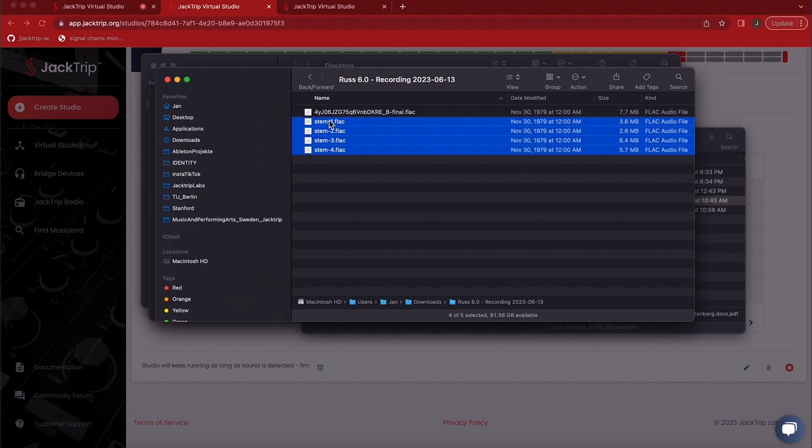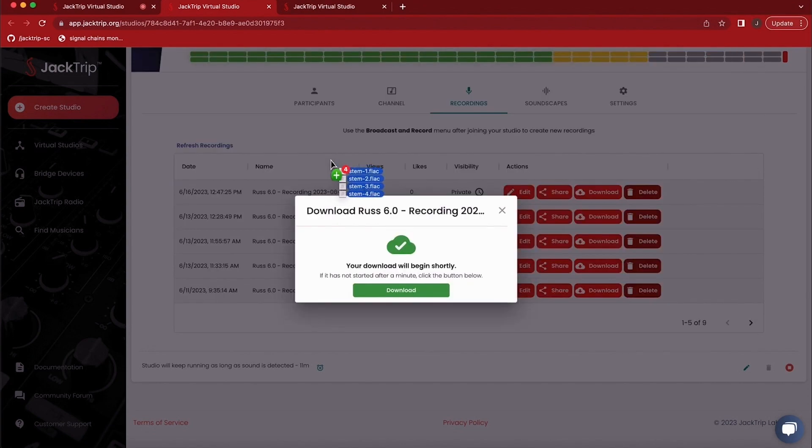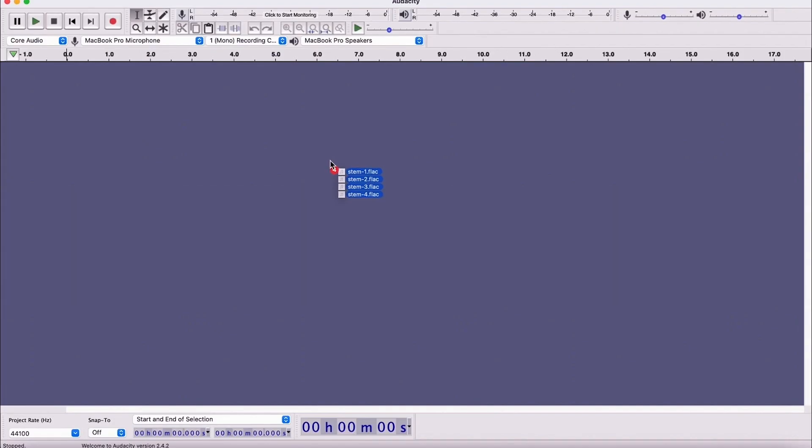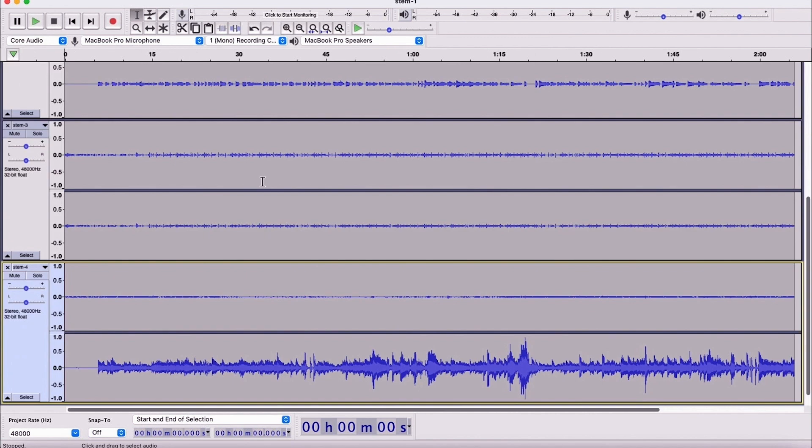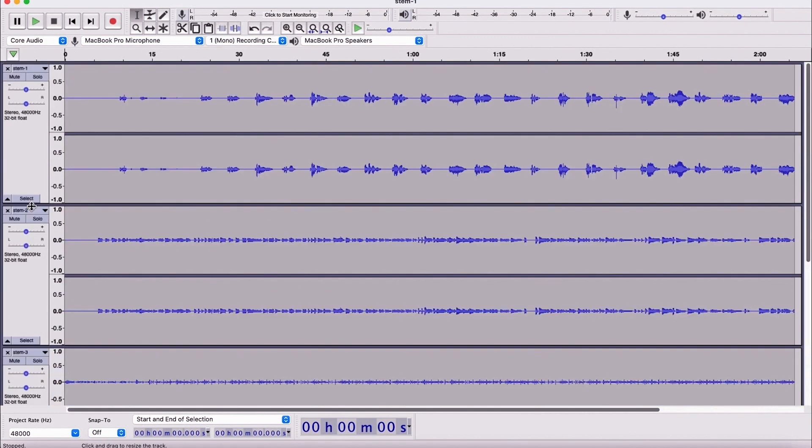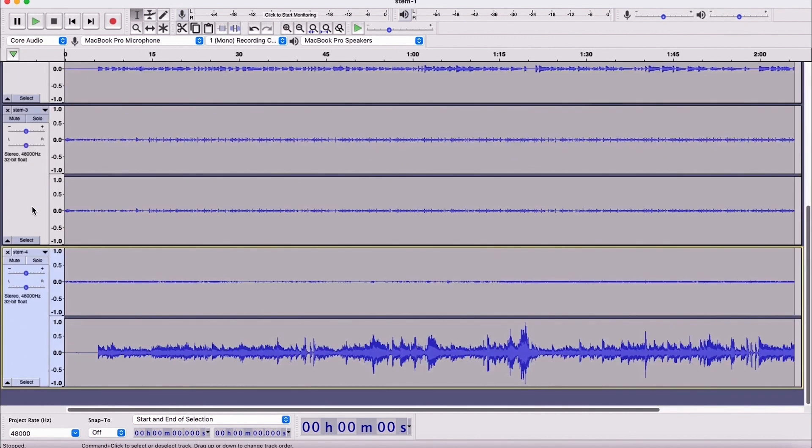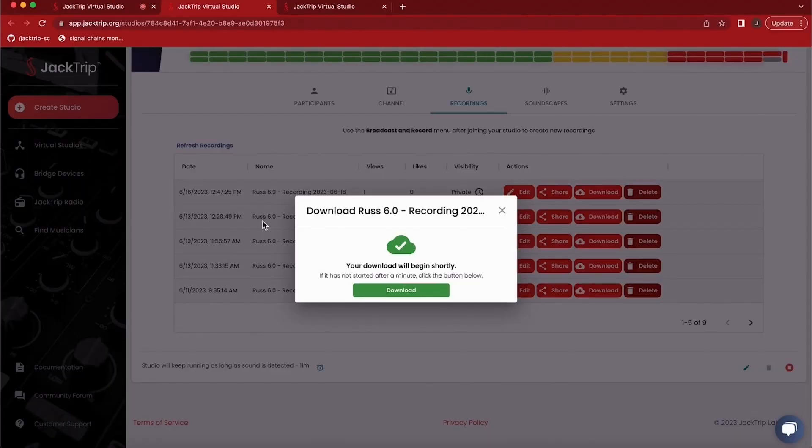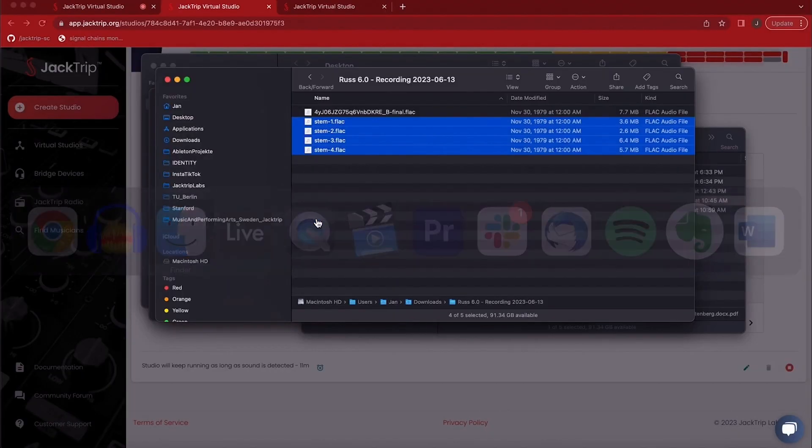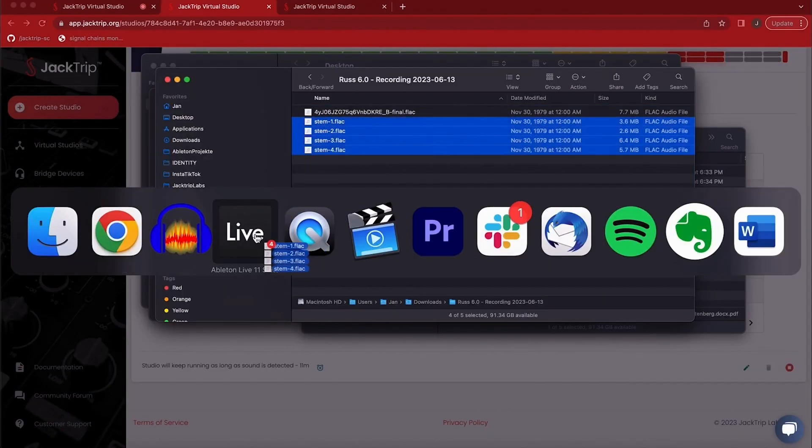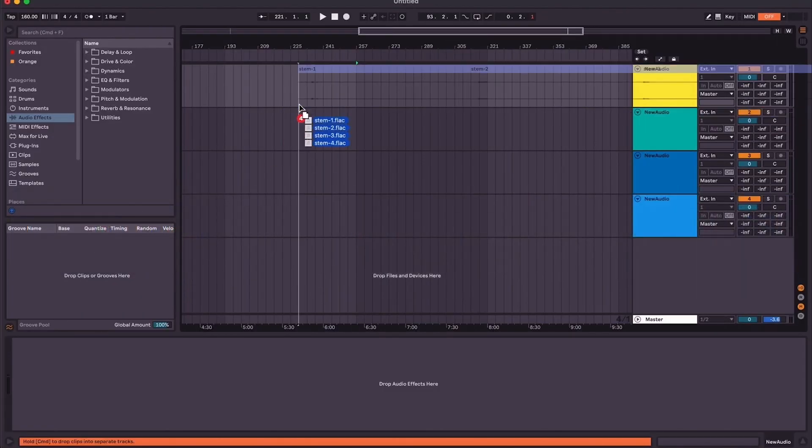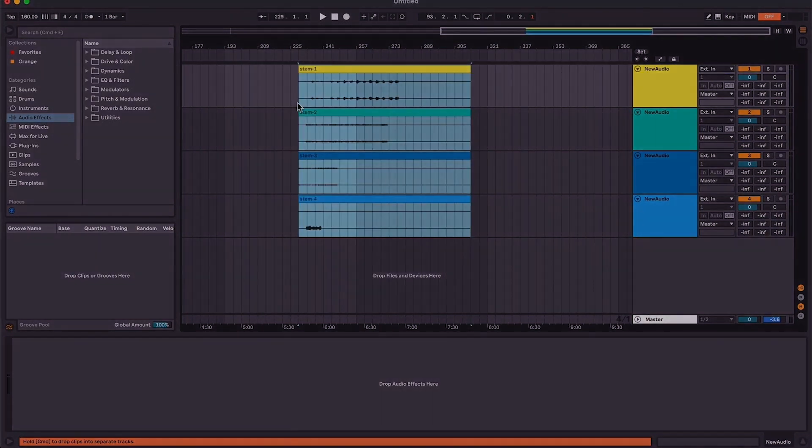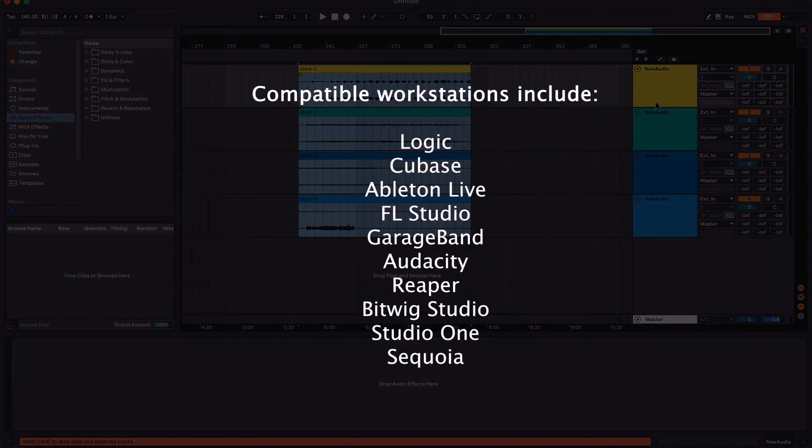So I can now just take these files and drag and drop them into Audacity, for example, or any audio editing software that you want and mix them there in case you want to take your mixing to the next level. I could also import them in Ableton, for example, which is my preferred audio workstation, but we will leave that up to you.